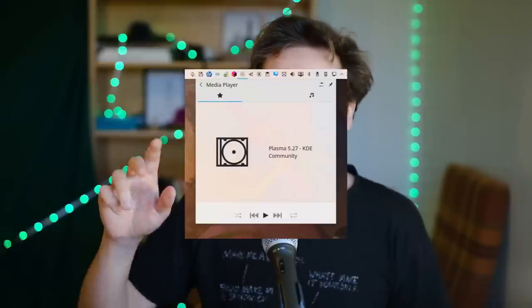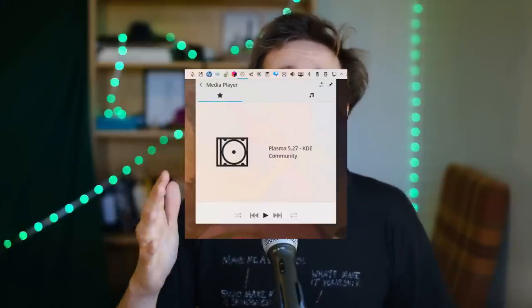The media player widget — when you're watching a video on YouTube or listening to music, you get the currently playing media in the system tray, and you can now control it. If you have a touch screen, you can swipe left and right to switch to the next or previous track, and swipe up and down to change the volume.